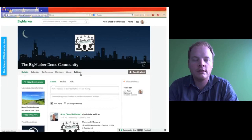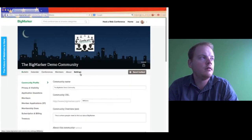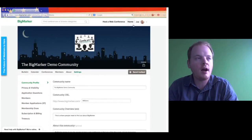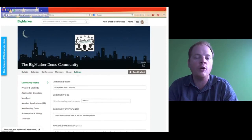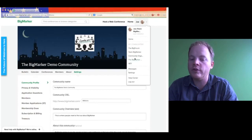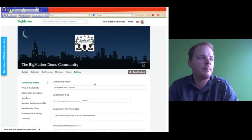If you ever have trouble finding a community, the easiest way is to go to your home to look for it. Or if you click on your picture in the upper right-hand corner, you'll see your five most visited communities. So if you're only in three communities, you'll only see three communities here. Now we're at the community settings, which are basically where you break down pretty much all of the different settings of your community.